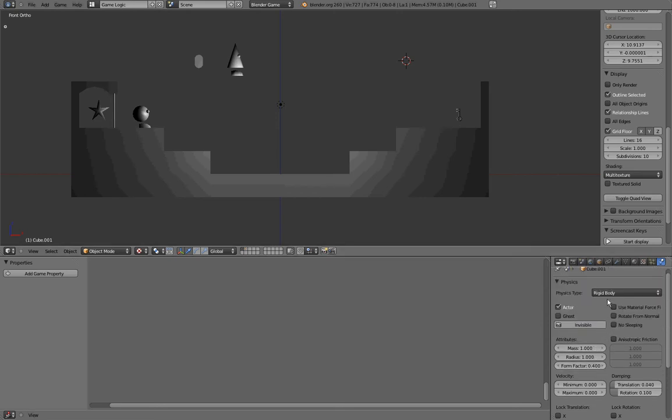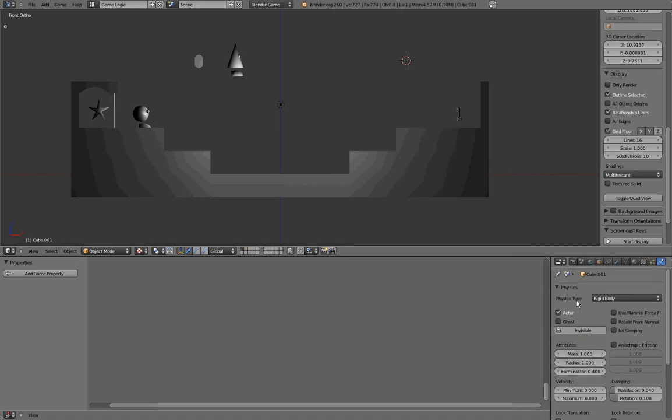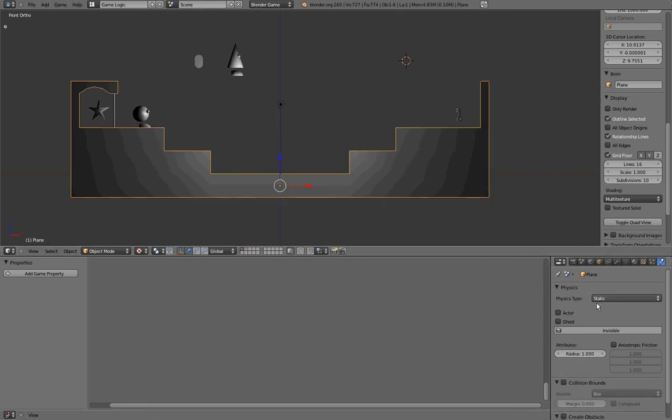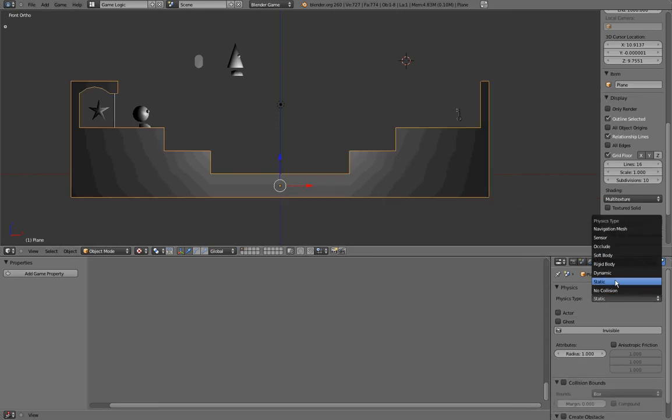The second point is the Physics type. The Physics type is the way your object is going to behave in the game engine, the way it's going to be affected by the physics and by other objects. The Physics type you're going to use the most is Static. Static are for objects that won't be affected by the physics. They are great for levels, for props, for characters sometimes.